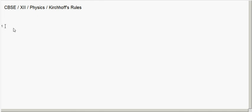In this class we will discuss Kirchhoff's rules. There are two rules. The first one is called Kirchhoff's current law, also known as KCL, Kirchhoff's first law, or junction law. C in KCL stands for current.